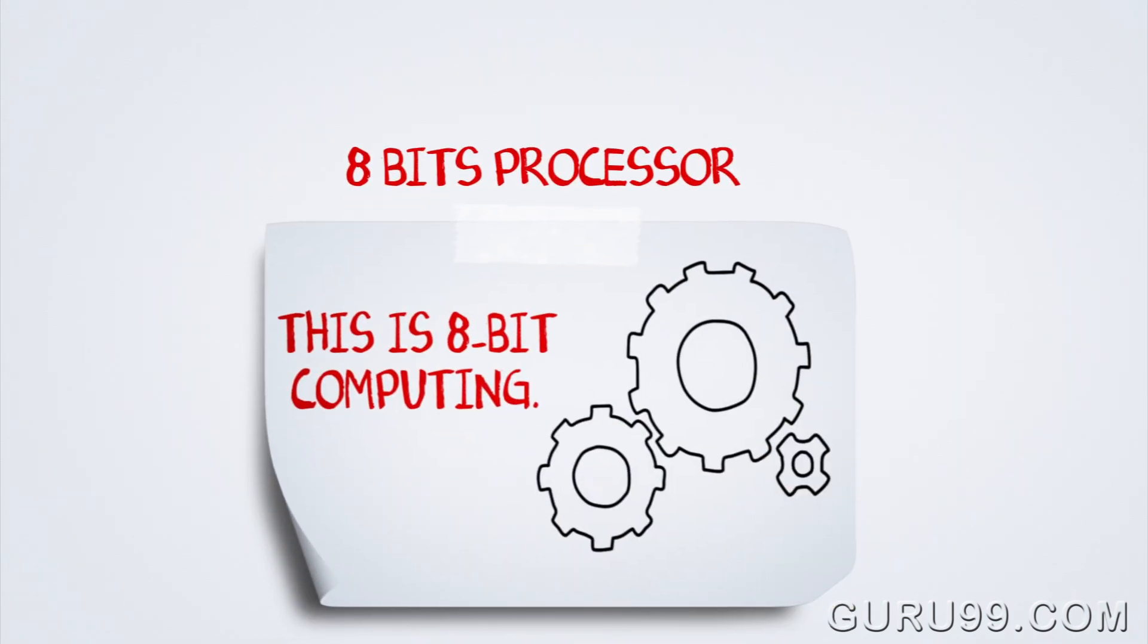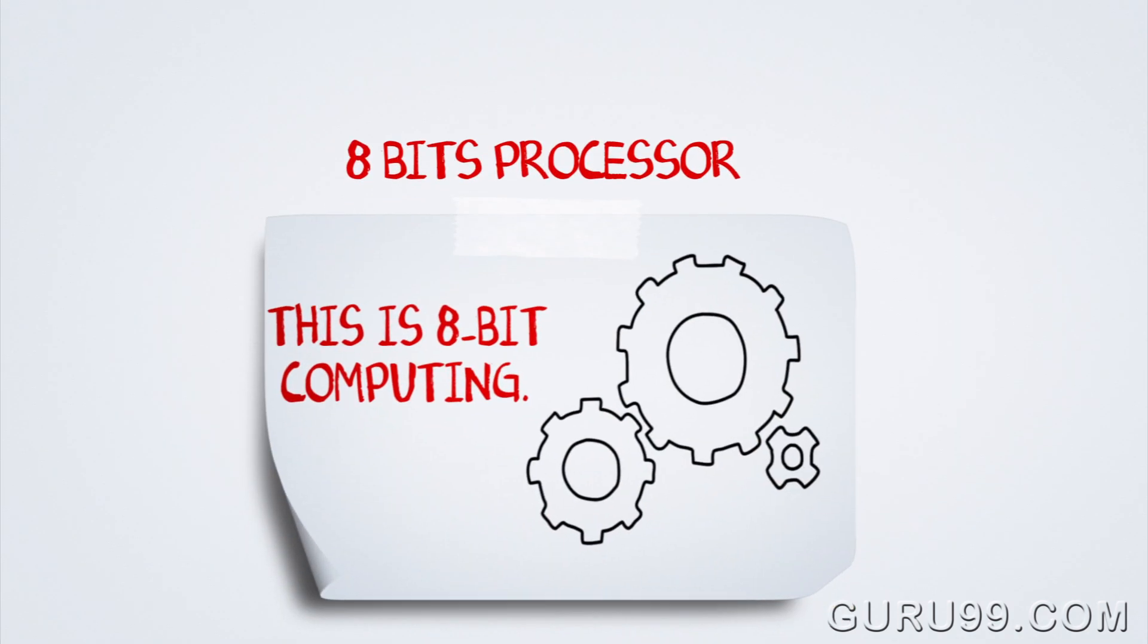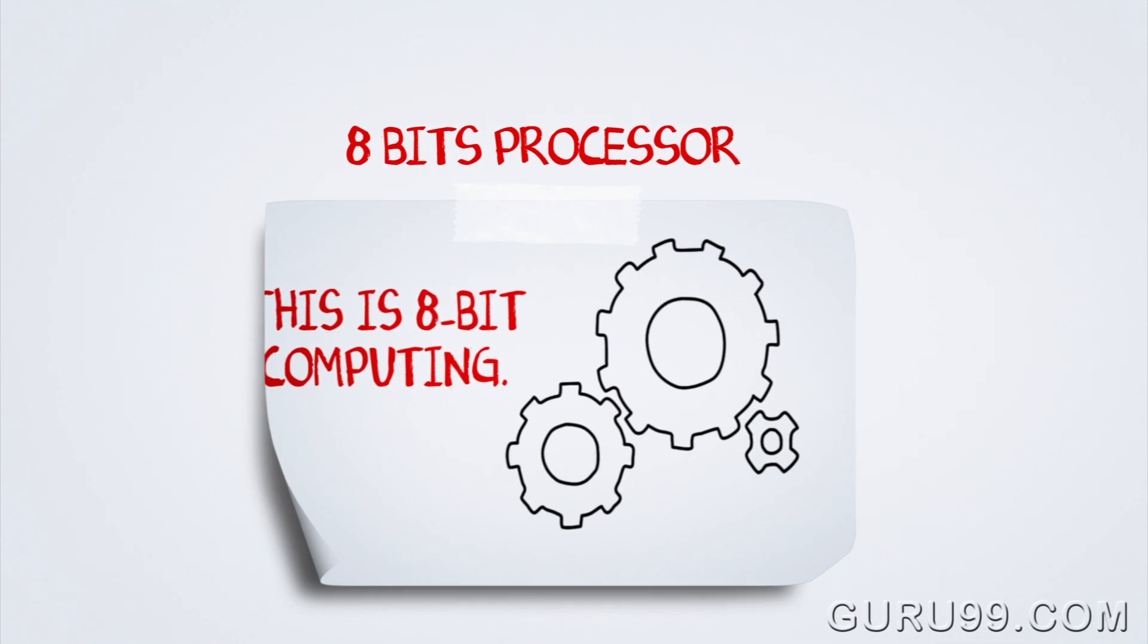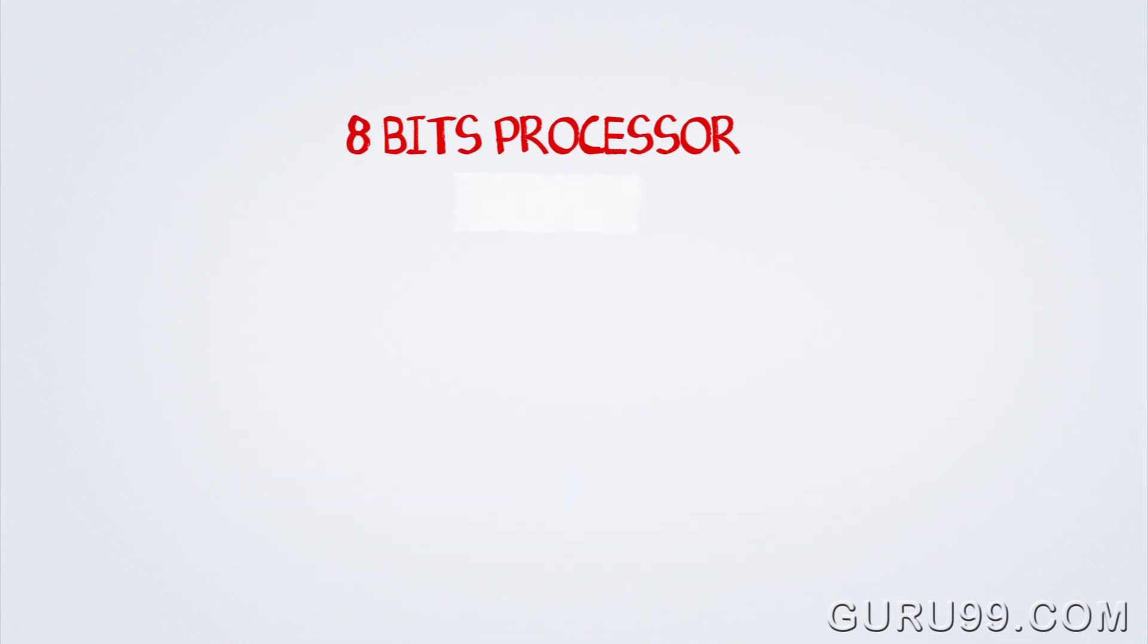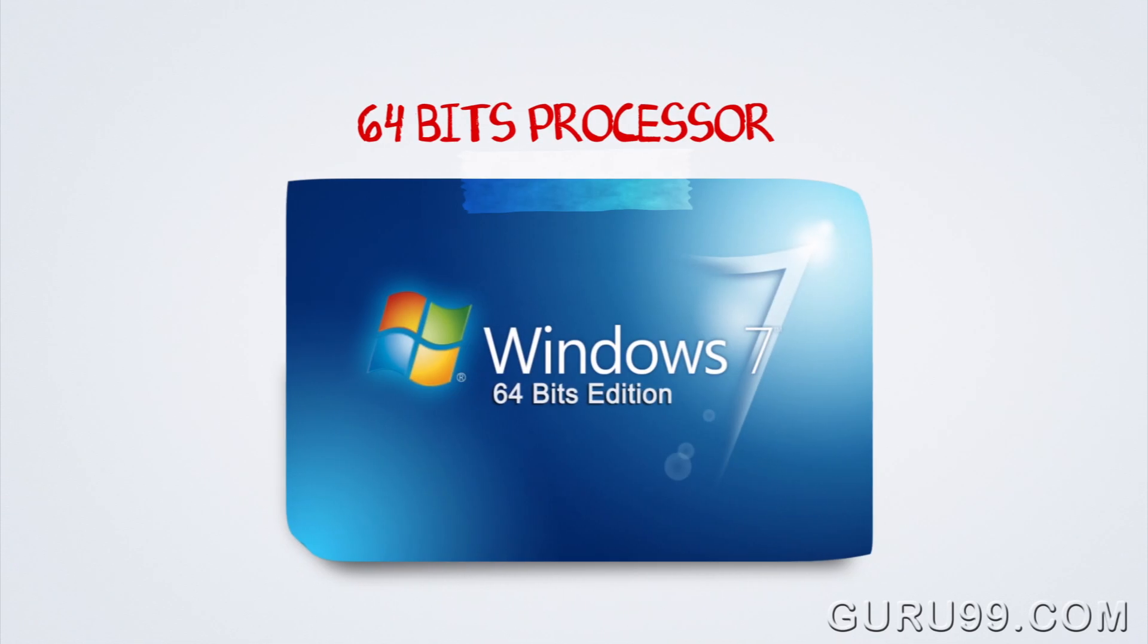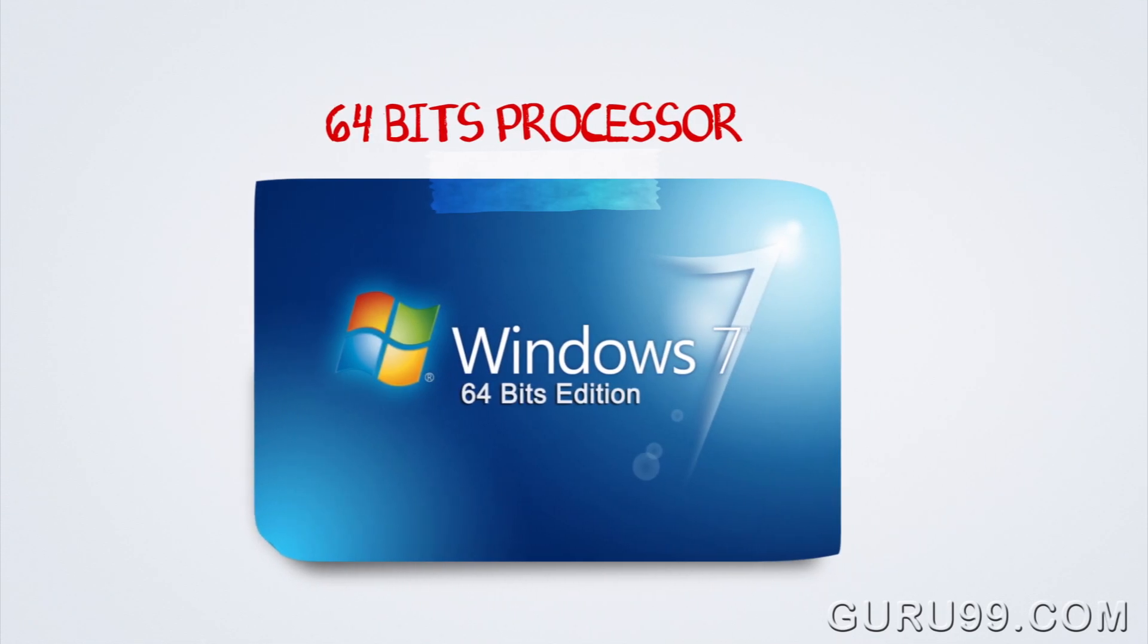This is 8-bit computing. Current-day processors are capable of understanding and decoding 64 bits at a time.